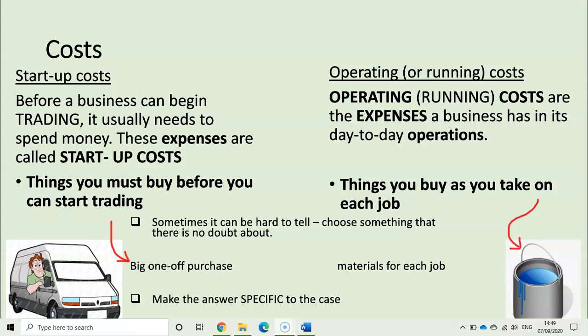Note that sometimes, especially in questions where you are given options and have to decide if something is a startup or operating cost, you should suggest something that could only be one or the other. Suggest for a startup cost something that is a one-off purchase needed at the beginning, like a website or a van. If you have to talk about operating costs, think of materials or electricity — something that is used up every day.